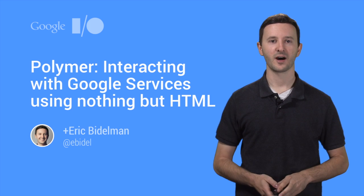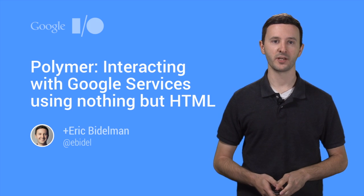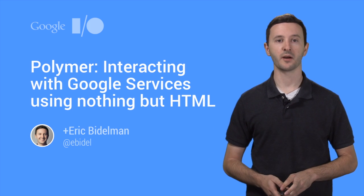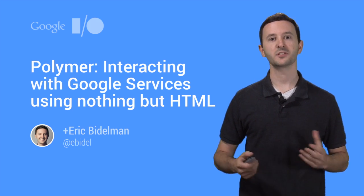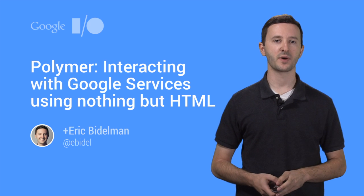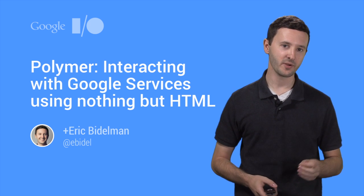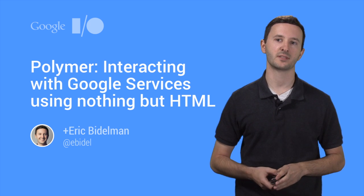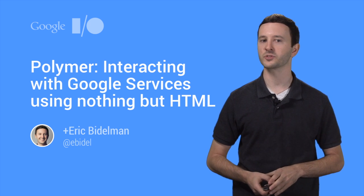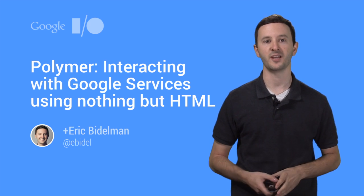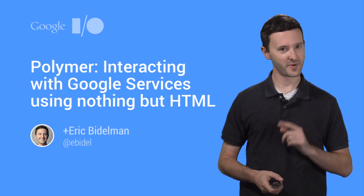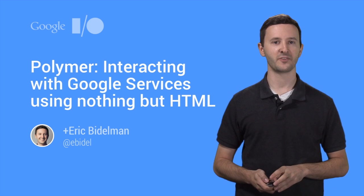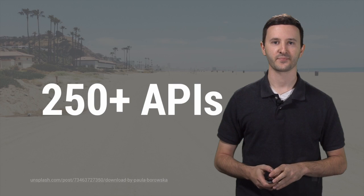Hey guys, I'm Eric Beitelman. I'm a Staff Developer Relations Engineer working on Polymer at Google. So in this video, I'm going to talk to you about how you can use Polymer and Web Components to interact with some of Google's most popular APIs and services just by writing a little bit of HTML.